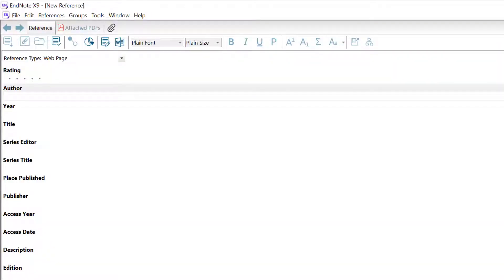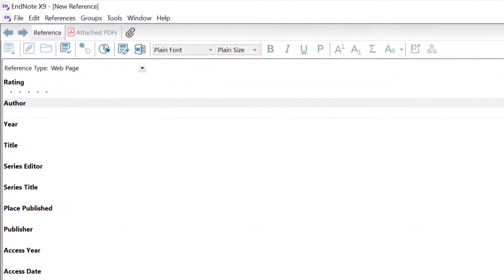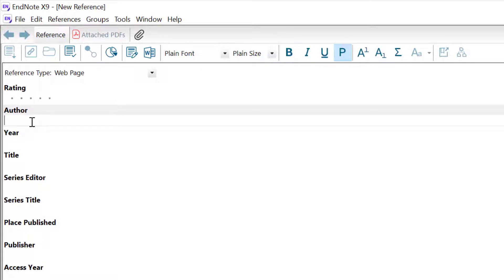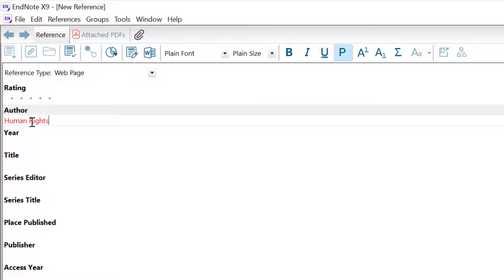First, we need to enter the author. Where there's no individual author, as in this case, you should enter the corporate author. Here it's Human Rights Watch. For a corporate author, you always need to insert a comma after the name so EndNote will display the author name correctly.